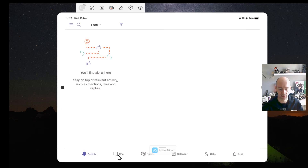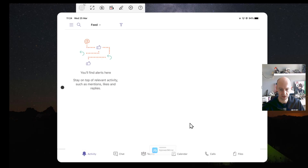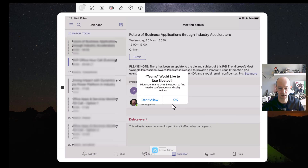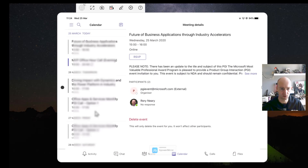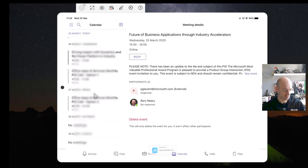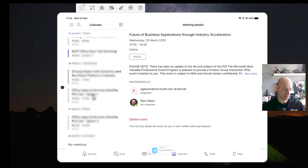You can see at the bottom: Activity, Chat, Teams, Calendar, and Calls. If you look at the Calendar, it's not the easiest calendar to look at if I'm brutally honest. But you can scroll through them in order to find your meetings.